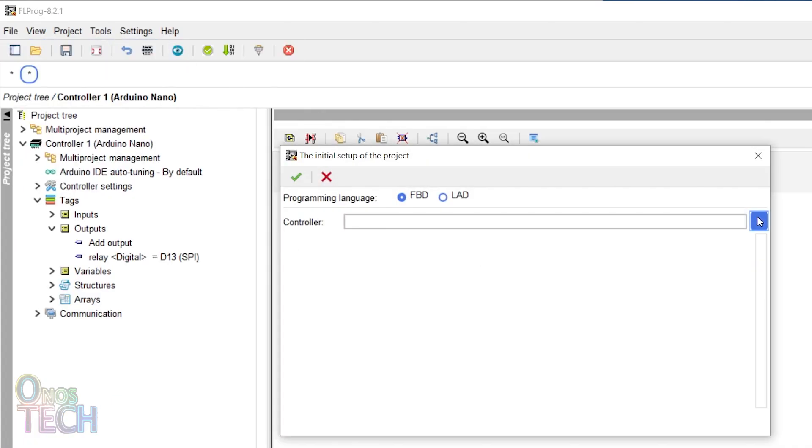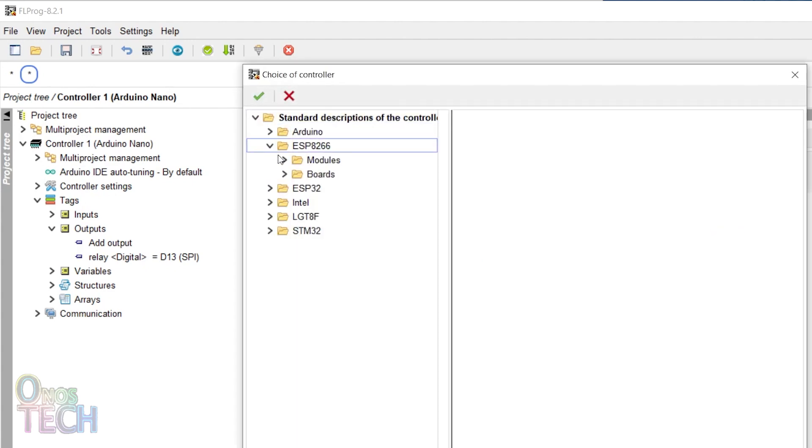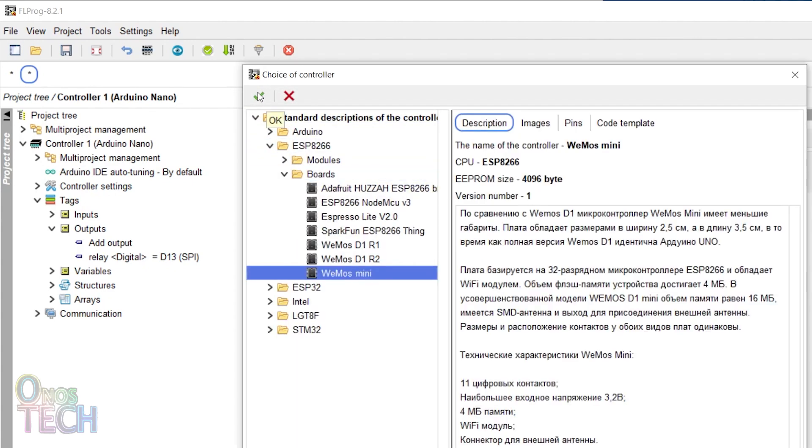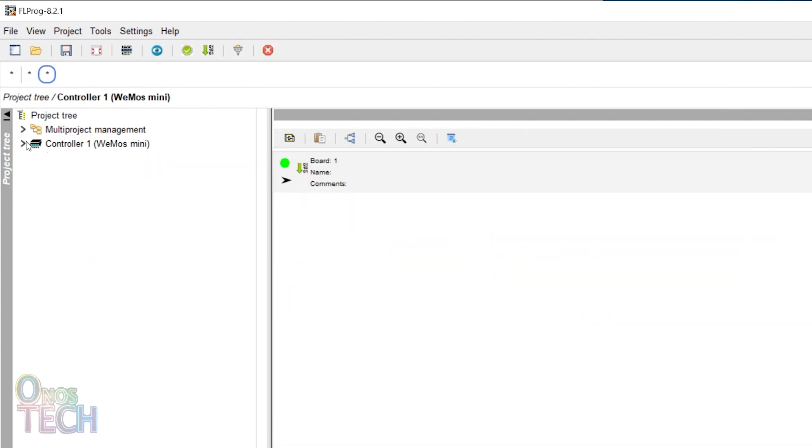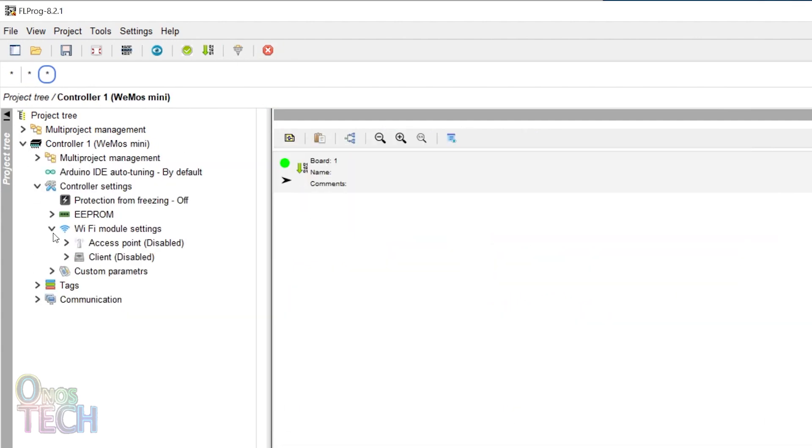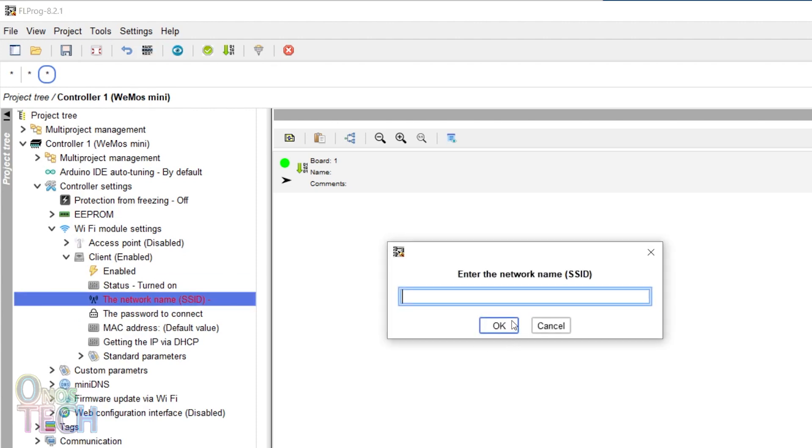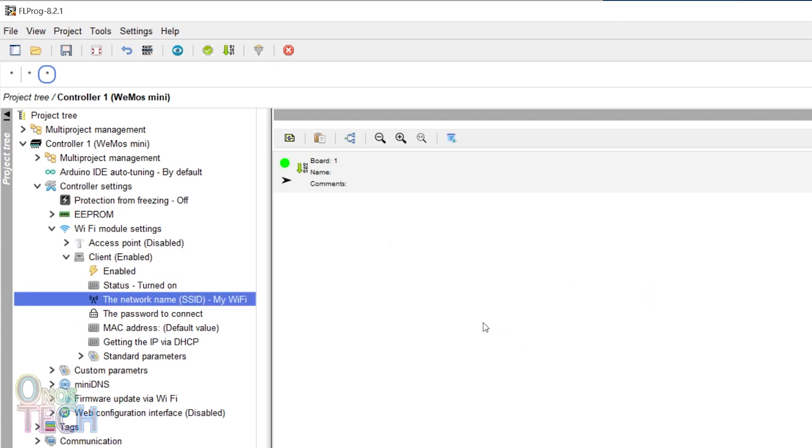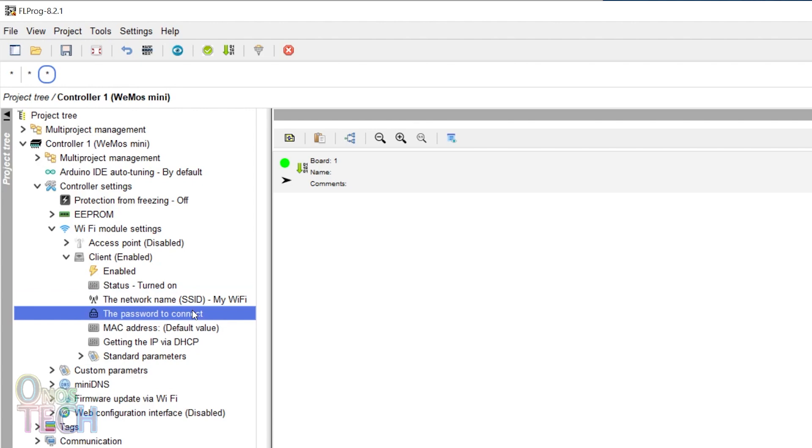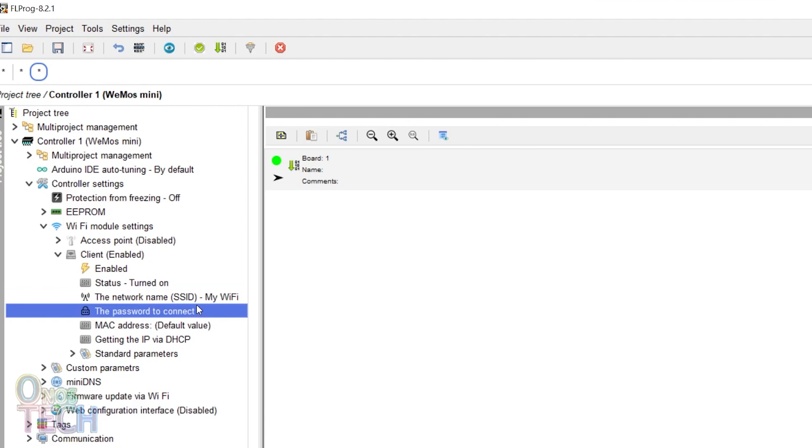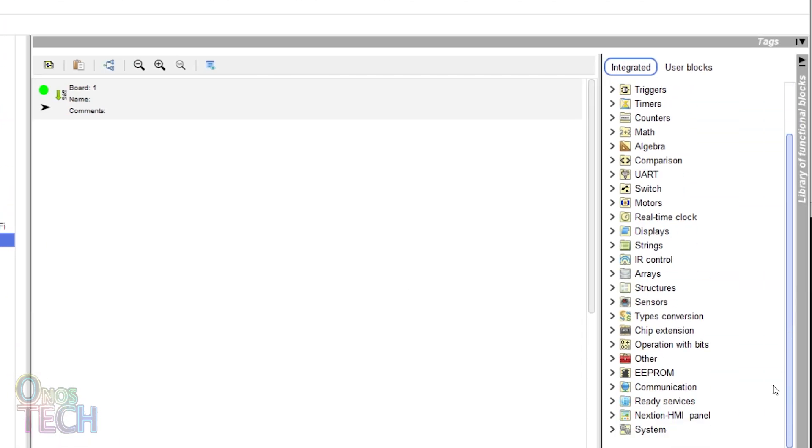Create a project for the Wemos D1 Mini and enable the Wi-Fi client. Input your Wi-Fi hotspot SSID and password as required. Then insert the RemoteXY block.